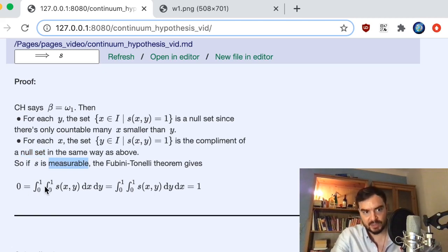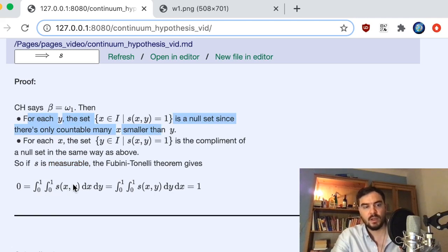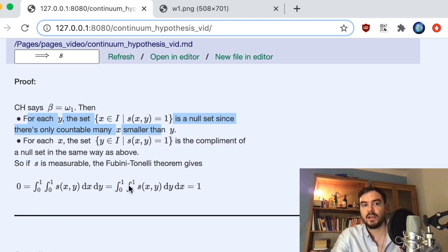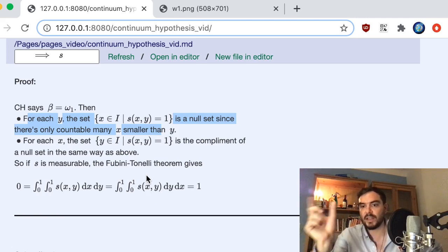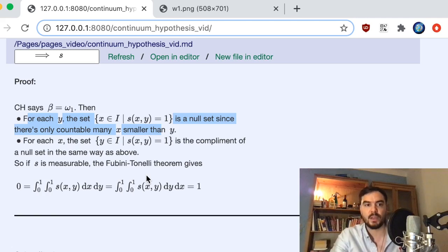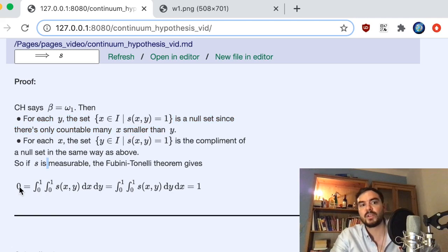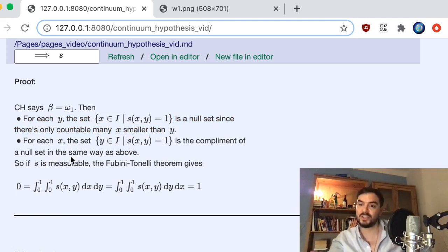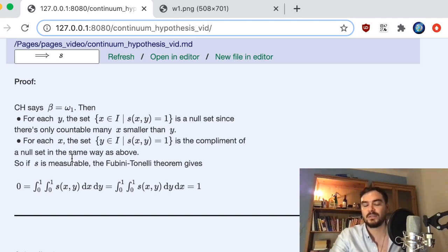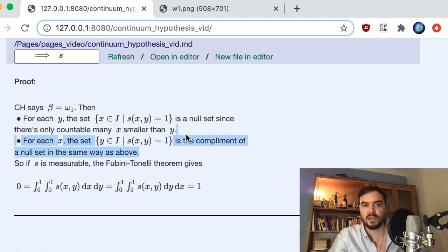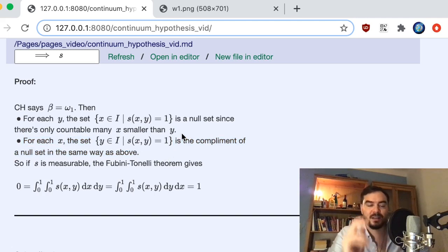So if S were measurable, then by Fubini-Tonelli we could switch the integral signs. The inner integral for fixed y over x gives 0 (by the first argument, a null set). Switching the integrals gives the inner integral for fixed x over y, which is 1 (the complement of a null set in I has measure 1). So we'd get 0 = 1 — a contradiction. Assuming the continuum hypothesis, S cannot be measurable.